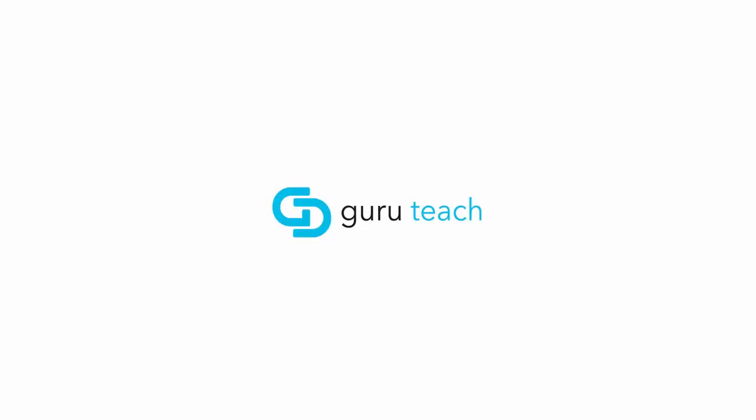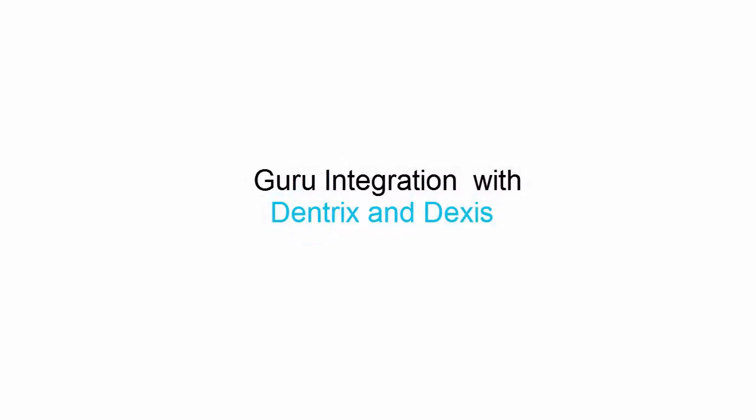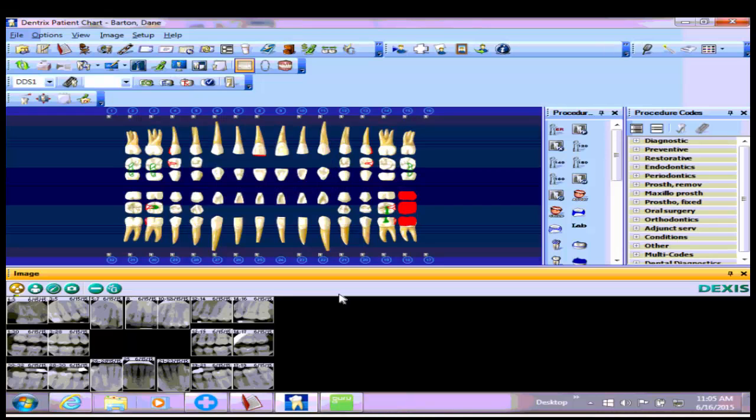Hello, my name is James with Guru Dental, and in this tutorial video I want to show you how the Guru Teach software integrates with Dentrix and Dexis.